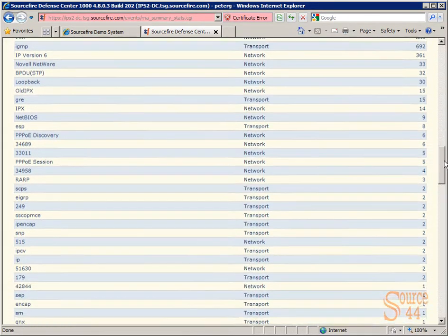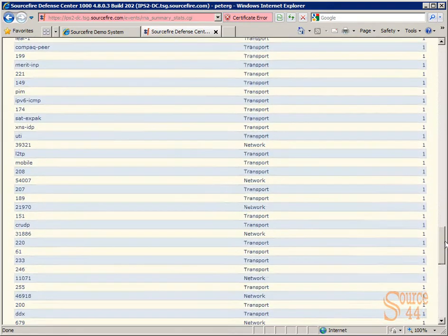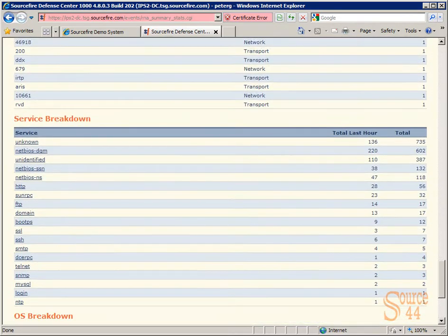When we scroll down here, you'll see Service Breakdown. You'll see all kinds of great information broken down basically by category here.